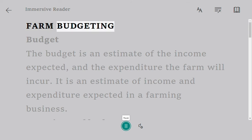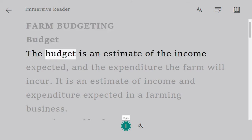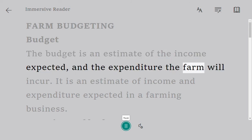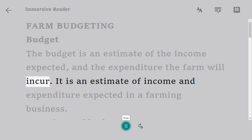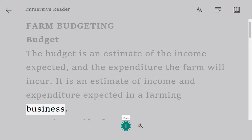Farm budgeting: a budget is an estimate of the income expected and the expenditure the farm will incur. It is an estimate of income and expenditure expected in a farming business.